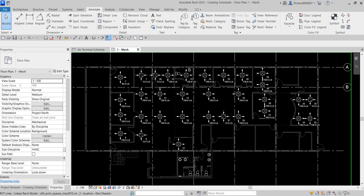That's it for this simple exercise of creating our air terminal schedule and using the schedule to modify our design. Hopefully you learned something from this video. Thank you for watching, guys — have a nice day!